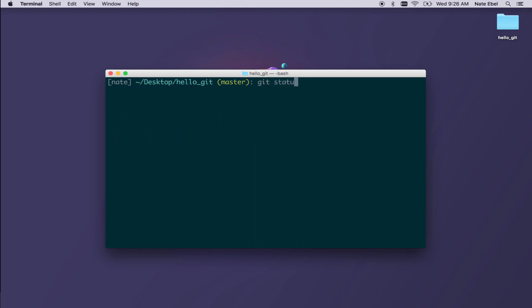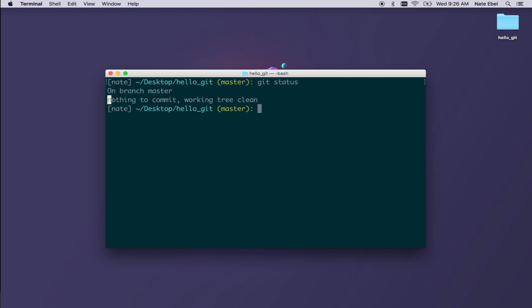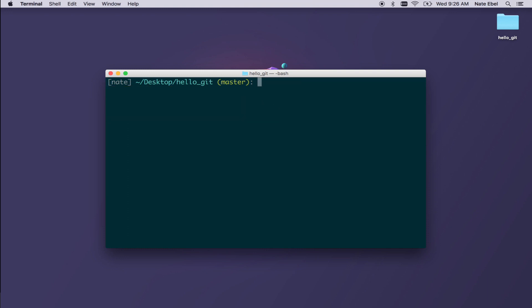Now that we've committed our changes, if we type git status, we'll see that we're still on branch master, but we no longer have anything to commit, which means we have a clean working tree.